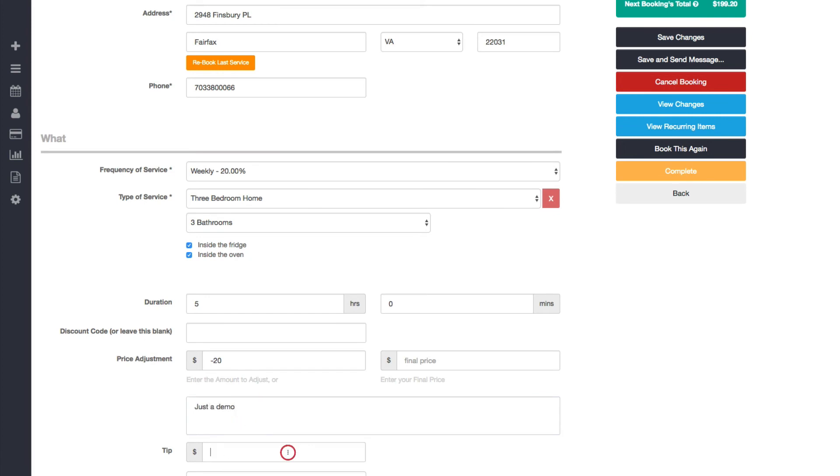And as far as the tip goes, we used to make tips only for one booking at a time, for the current booking. That means every appointment, staff or the customer had to go in and set the tip. So now you can just set it and set it to be for every booking.